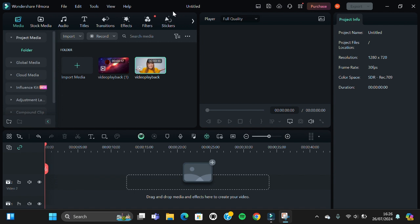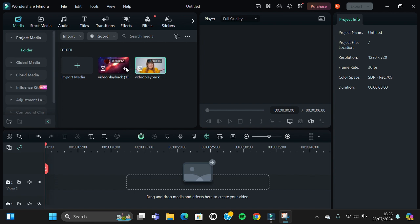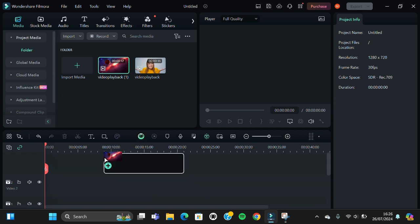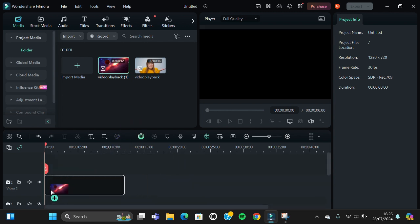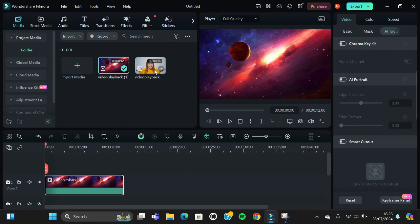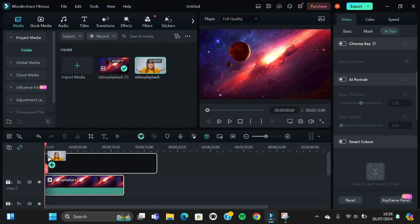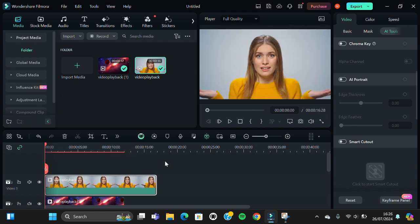I'm going to change the background of this video. I'm going to use this video as the background, and first thing first, I'm going to add the background to the main layer, and for my video I'm going to put it on the first layer.